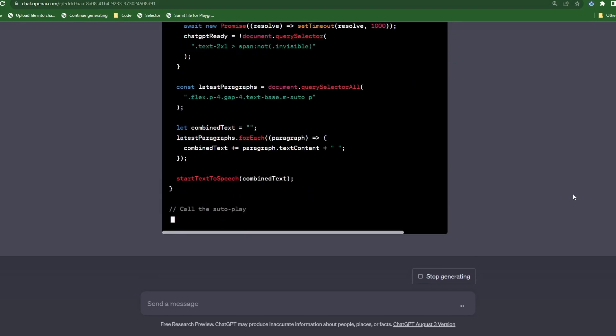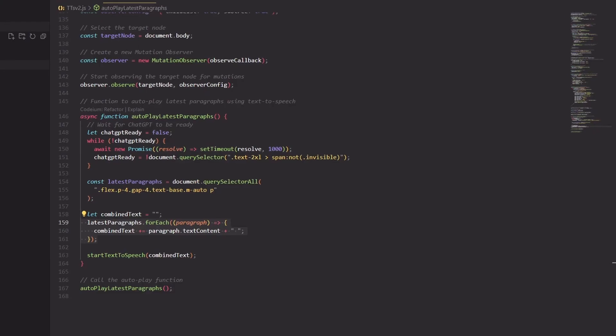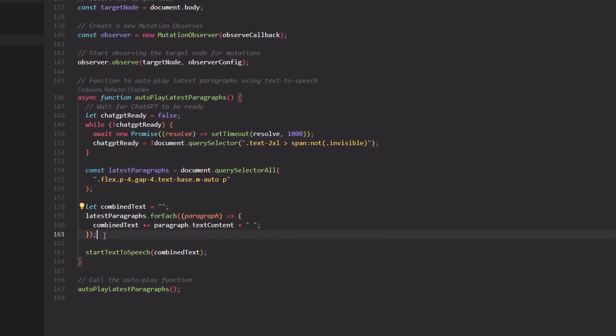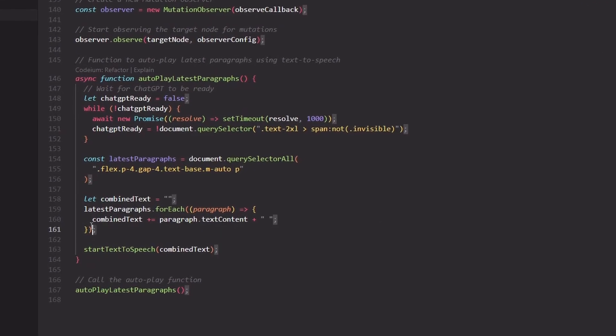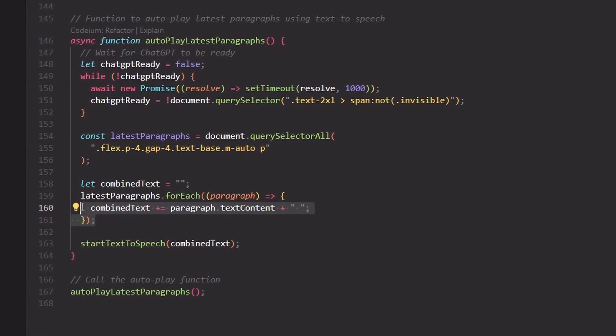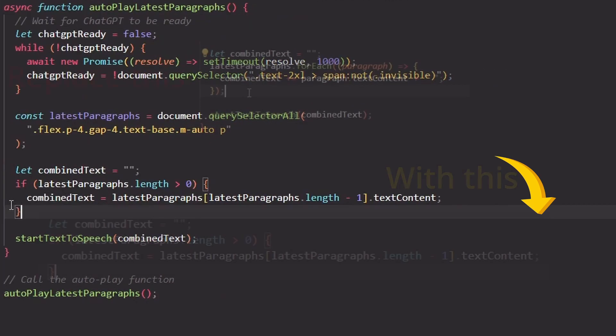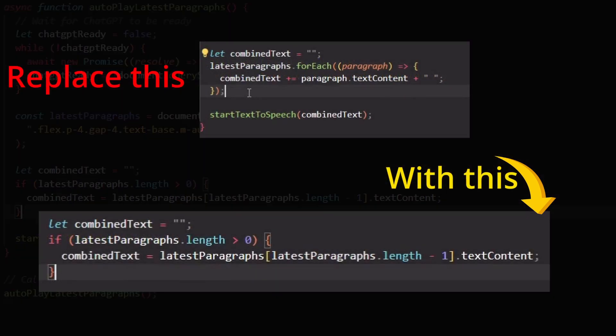So now let's copy the code and replace the previous code. After testing this code, it seemed to work, but when it was time to read, it would only read the first paragraph of the entire chat. So let's replace this section of the code with this snippet and this should resolve the problem.